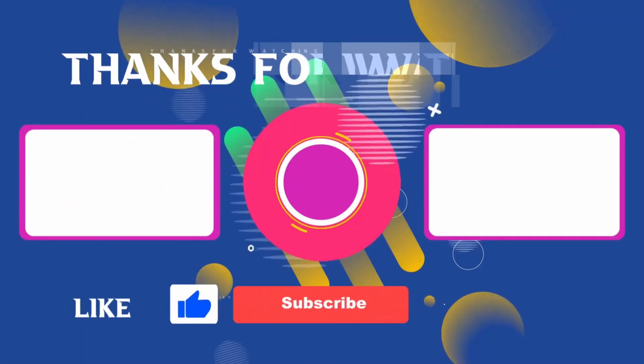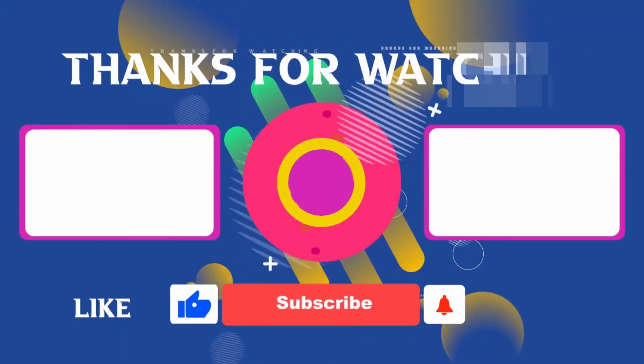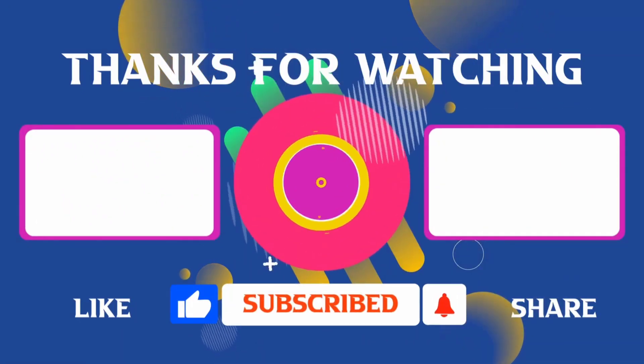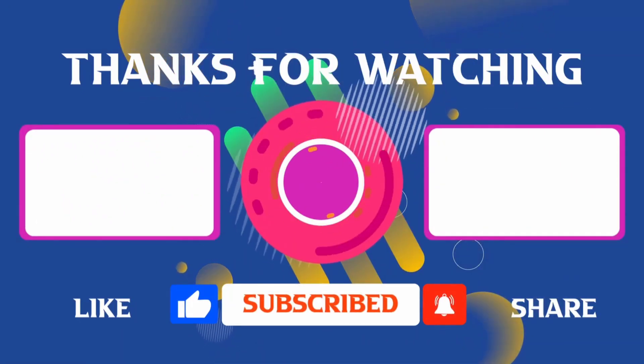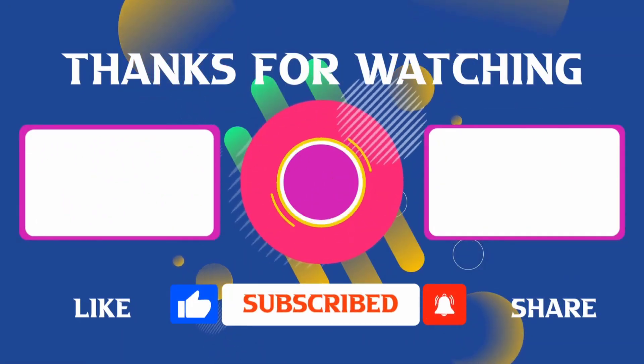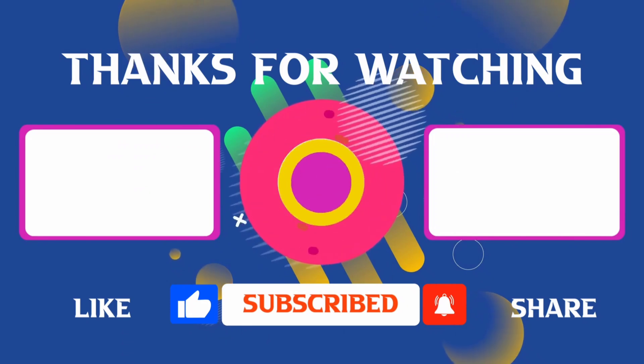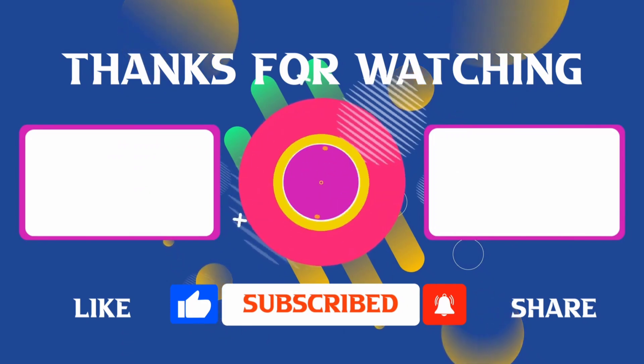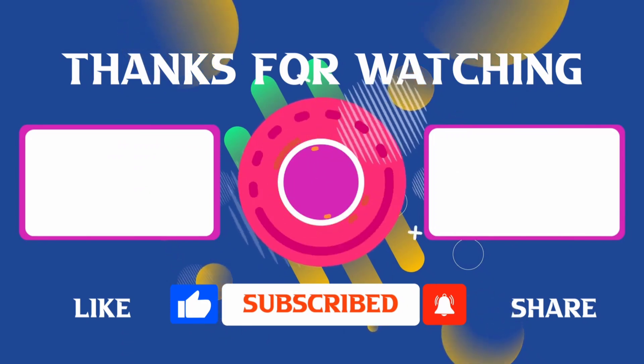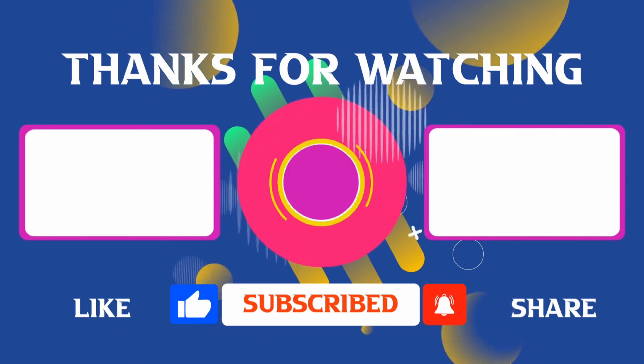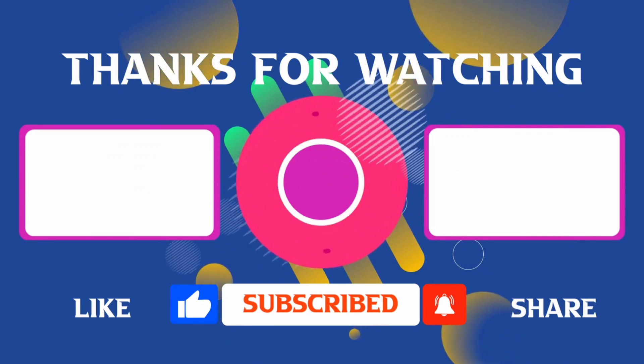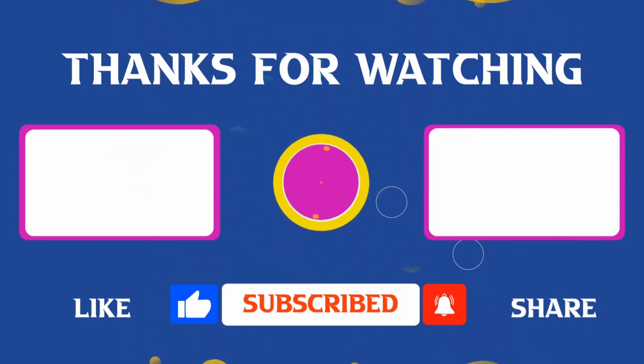Thank you for joining me in this video. If you found it helpful, don't forget to give it a thumbs up and subscribe for more content like this. If you have any questions, feel free to leave your comments and I'll see you in the next video.